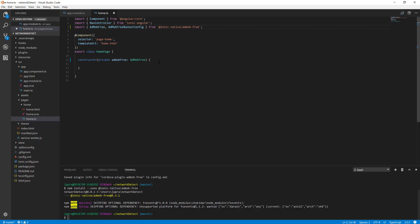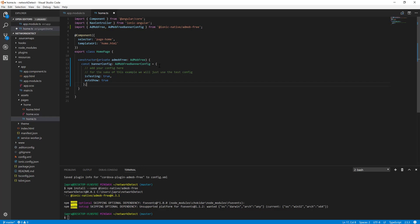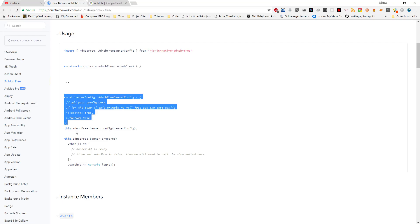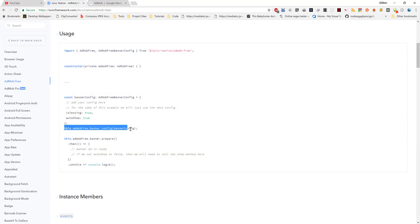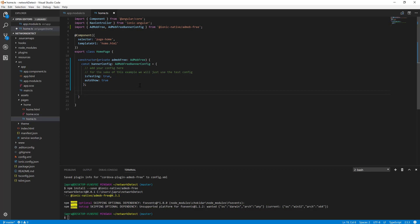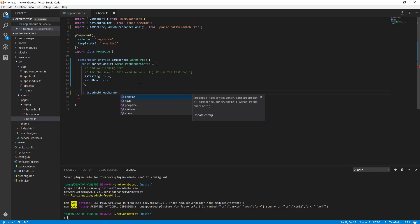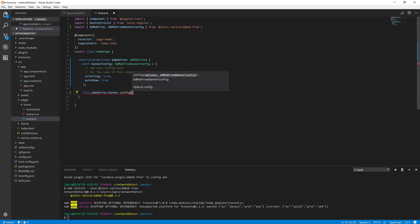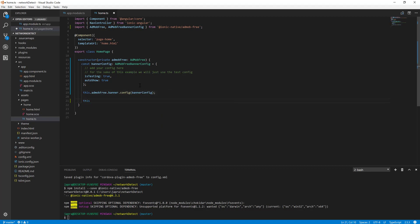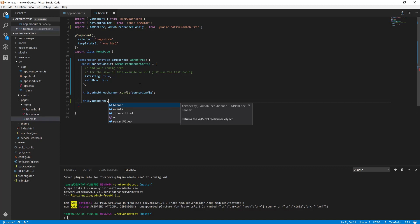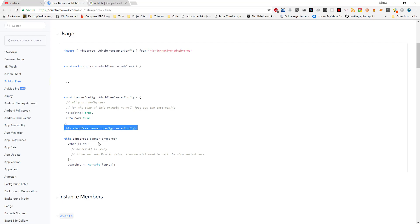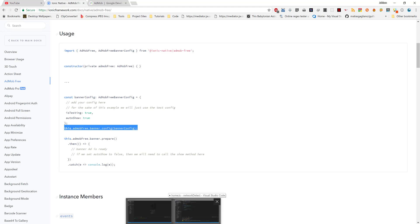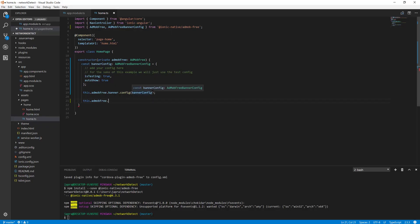So let's add it and then we will add it to the banner ad configuration. Let me just type here, if not AdMob Free or not config, banner config. Yeah. And then how do we display it? The way we display it is to prepare the banner ad, and then when it's ready you can do some execution.